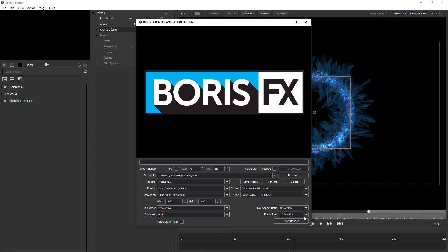To the right of that, you have frame rate options. And this goes all the way up to 120 frames a second.